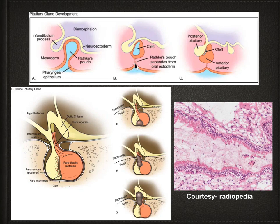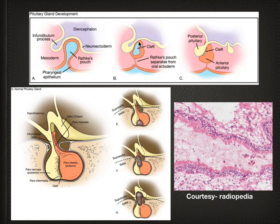This entire Rathke's pouch separates from the oral ectoderm — the attachment is completely separated. The anterior wall develops into the anterior lobe of the pituitary, the cleft gradually resolves, and the posterior wall does not proliferate, forming the intermediate lobe of the pituitary. The posterior pituitary develops from the infundibulum process.